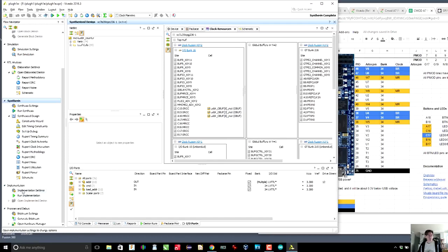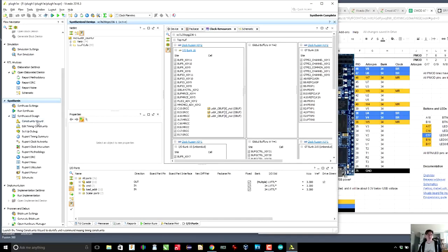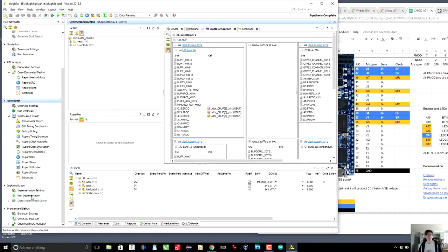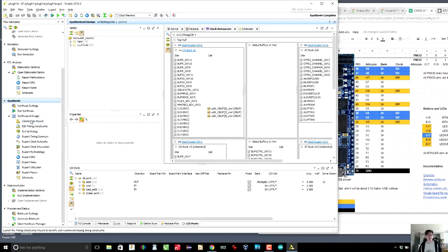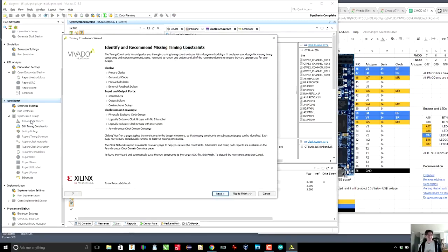So the next thing is to run the implementation. Now, before we do so, there is one thing that we should do, and this is run the constraints wizard in synthesize. The reason that I say this is that when I tried this before, if you don't do this, implementation just sort of hangs. Implementation is essentially placing all the gates and placing them on the chip, deciding where to put them on the chip, optimizing the routes and so on. And basically it hung during optimization. I suspect that it's because it knew absolutely nothing about timing constraints.